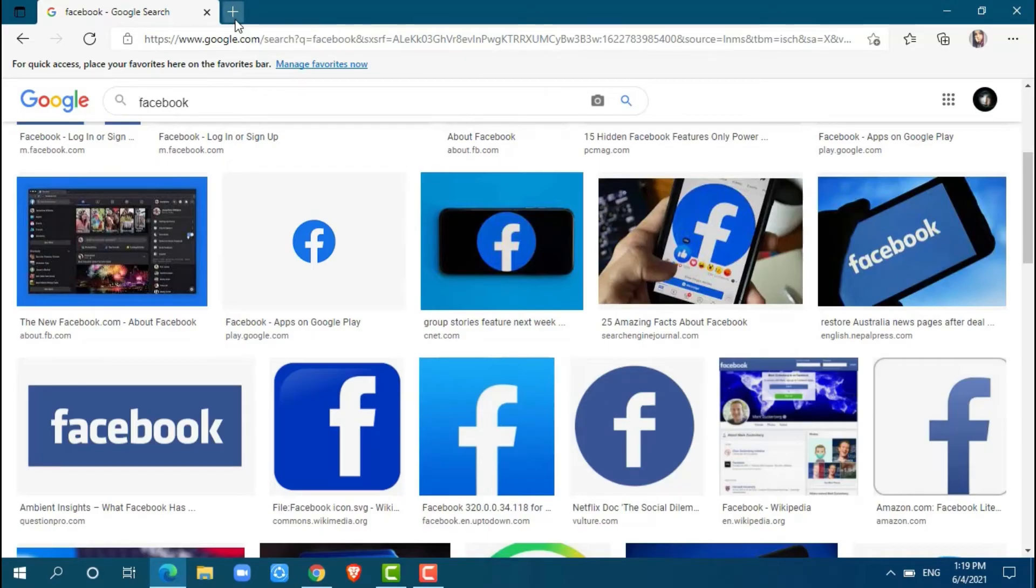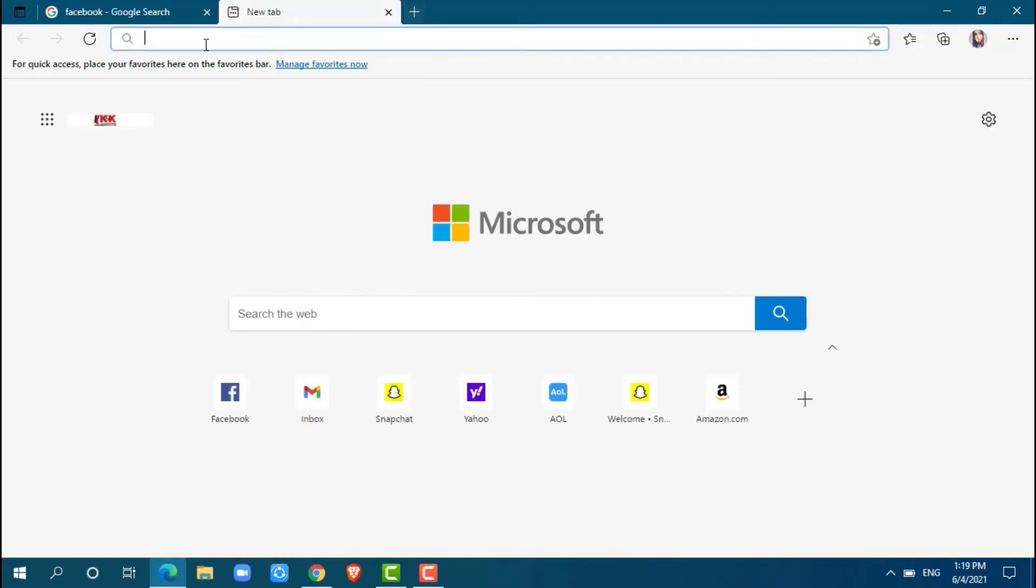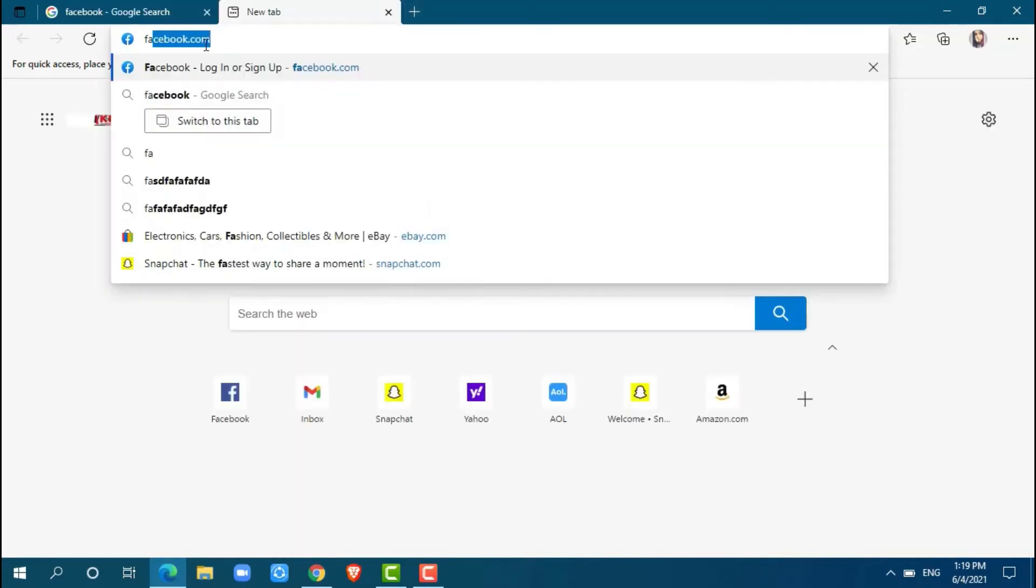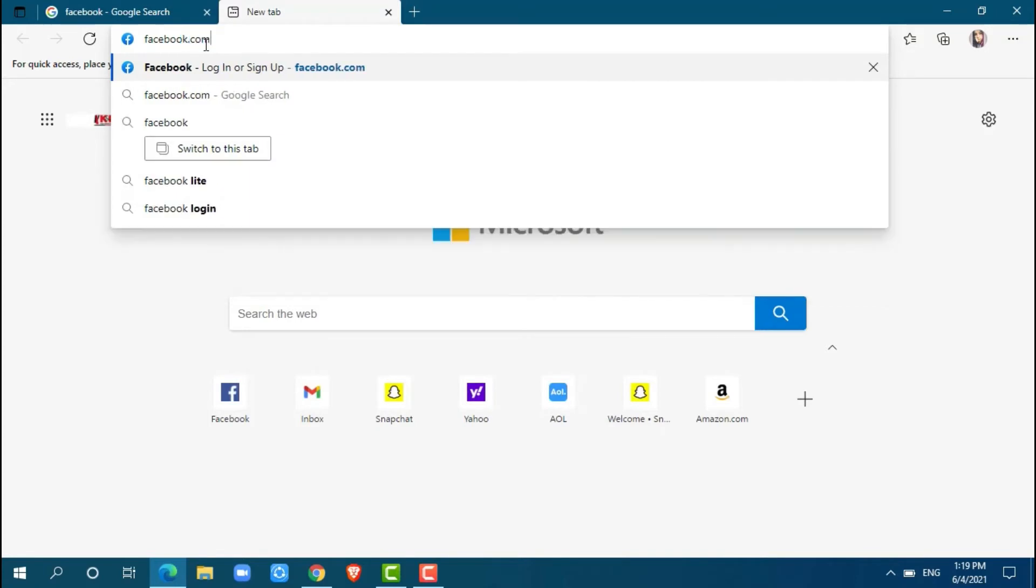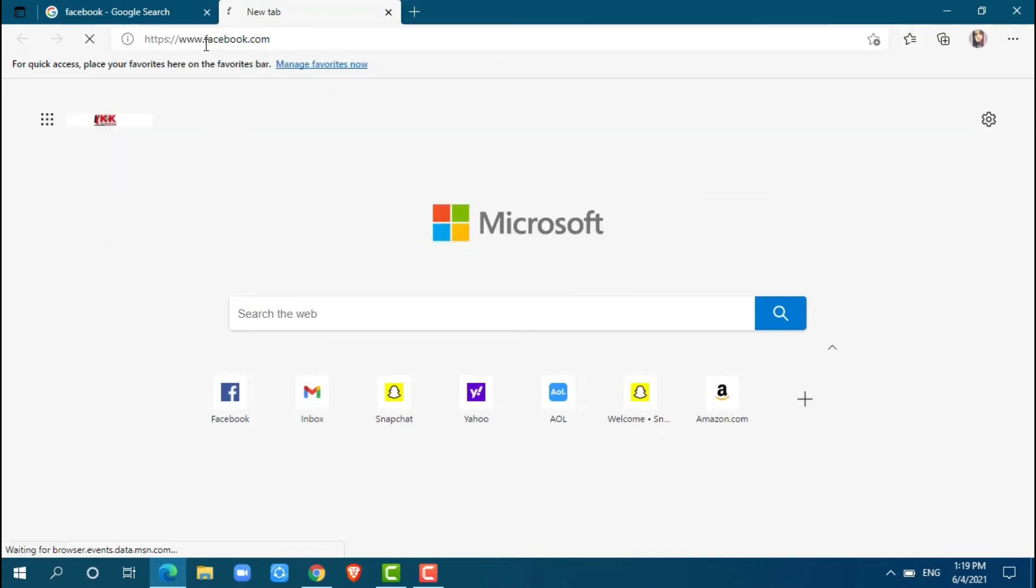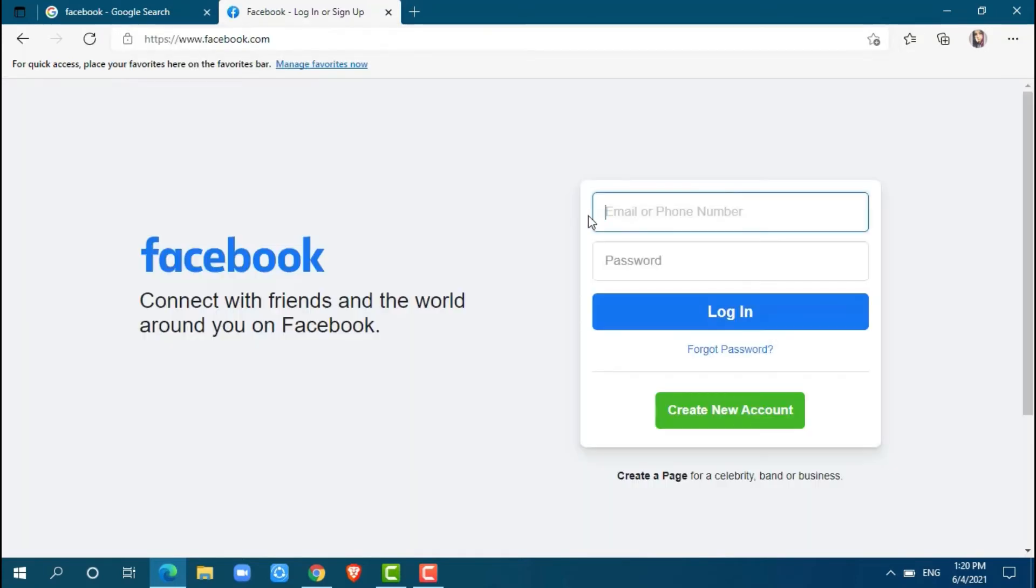Now, go in for a new tab and search in for Facebook.com and press enter. Here, to let you know,